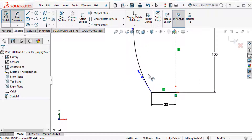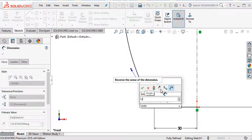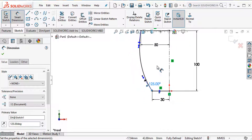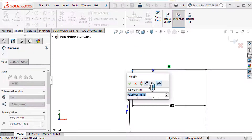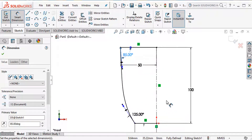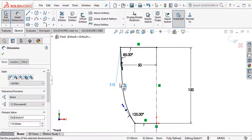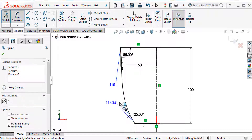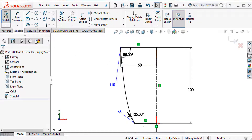Choose smart dimension. The angle dimension is 25 millimeters and the angle dimension is 85 millimeters. Then I need to add a relation. This line and this line length is 65 millimeters. The sketch is now fully defined, so go back and go to features.